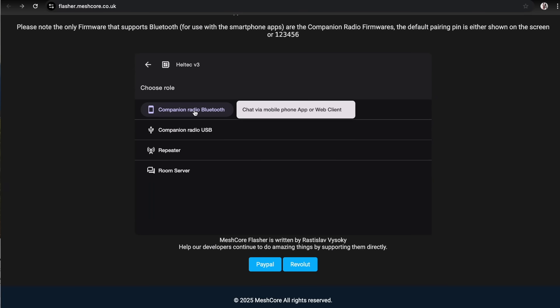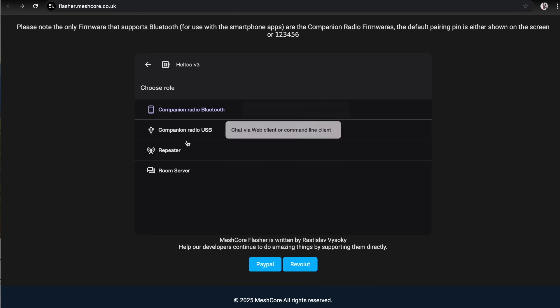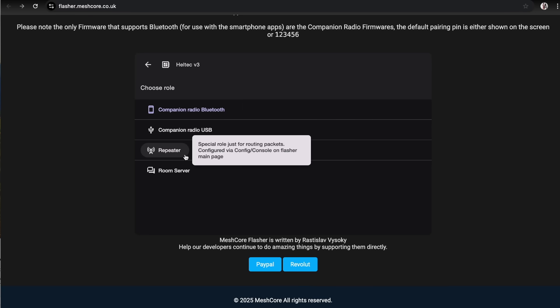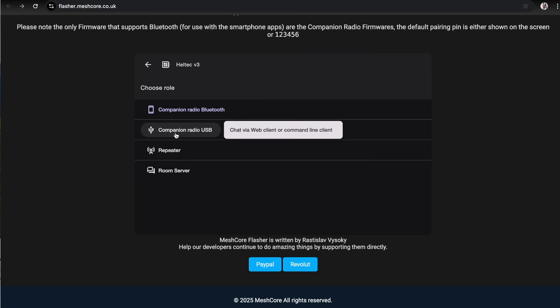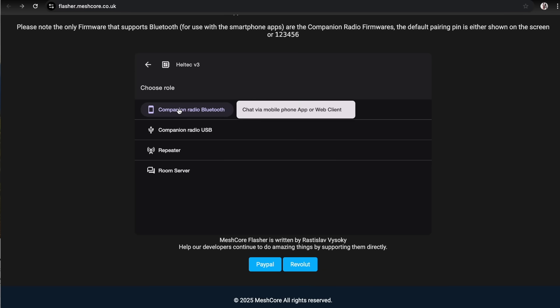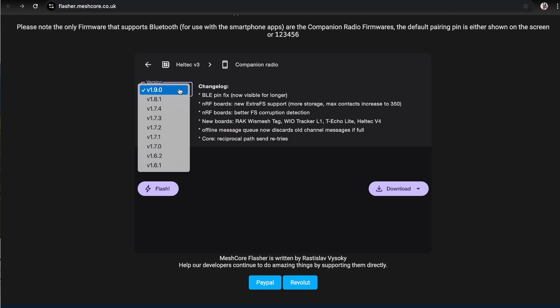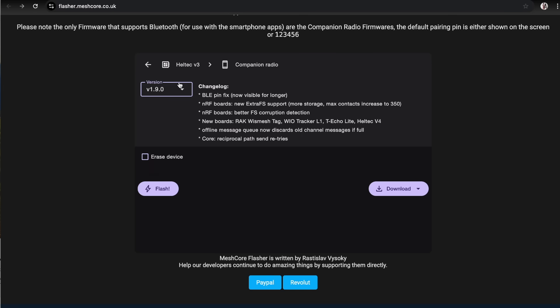The first big difference between MeshTastic and MeshCore is that there are individual firmwares for the type of role. If you want to set up a repeater you flash the repeater firmware. If you want to use USB client you flash this one. If you want to connect to your phone by Bluetooth you use Companion Radio Bluetooth. Click on that and it will automatically go to the most latest firmware. I would advise doing that.